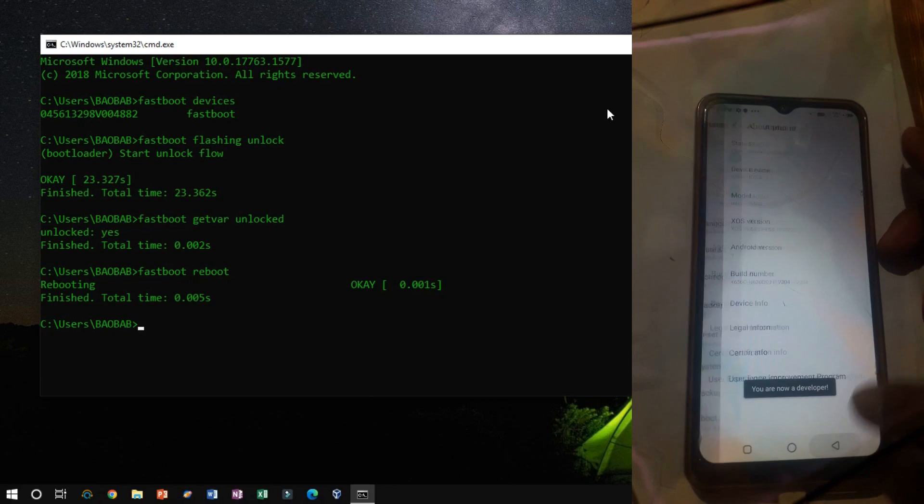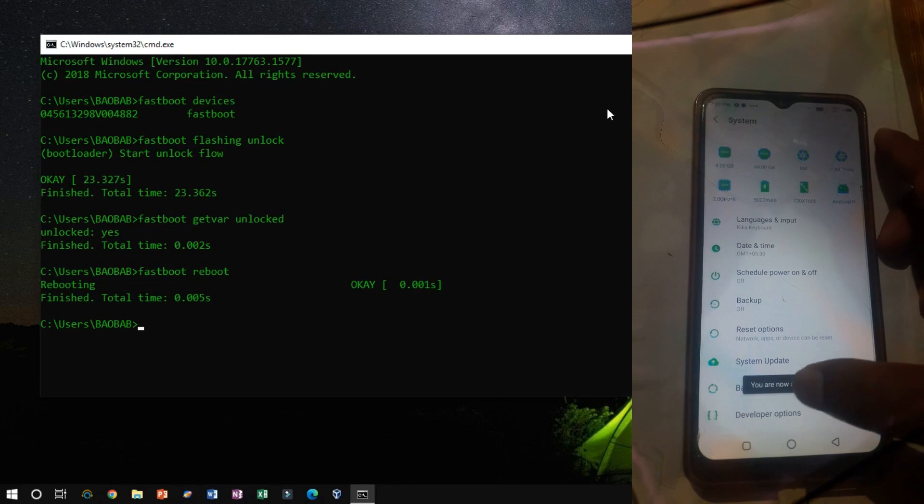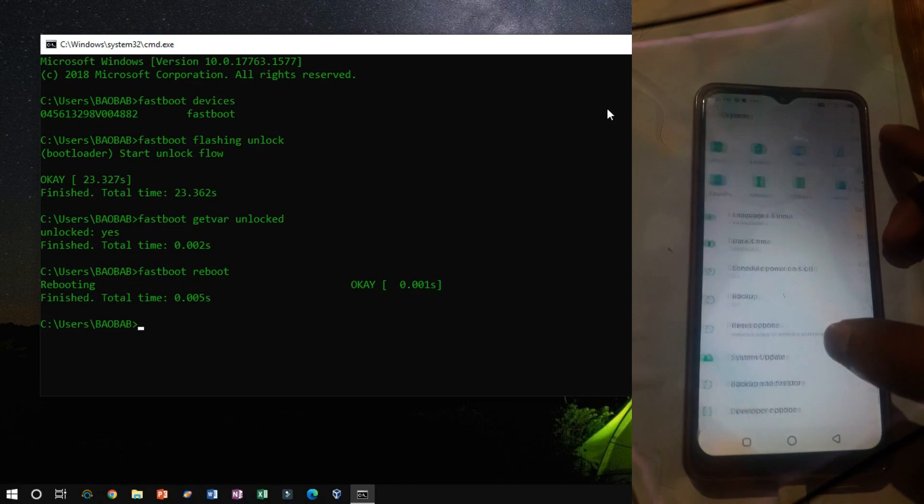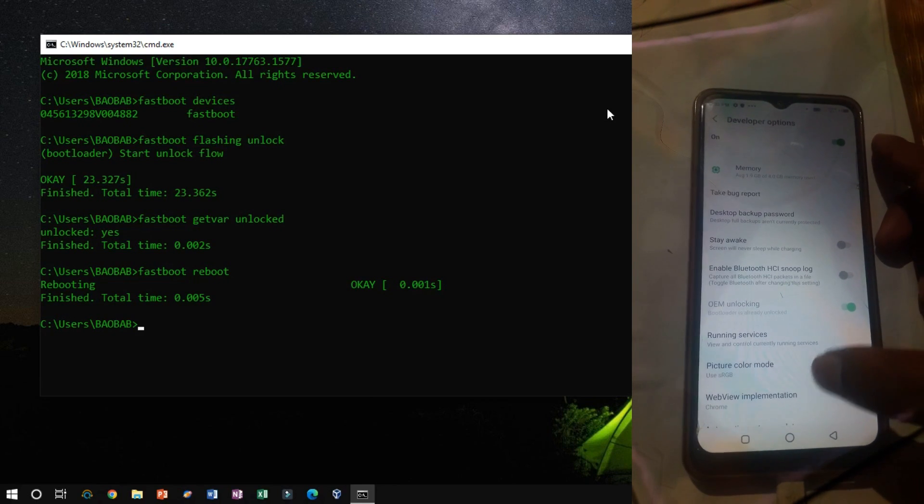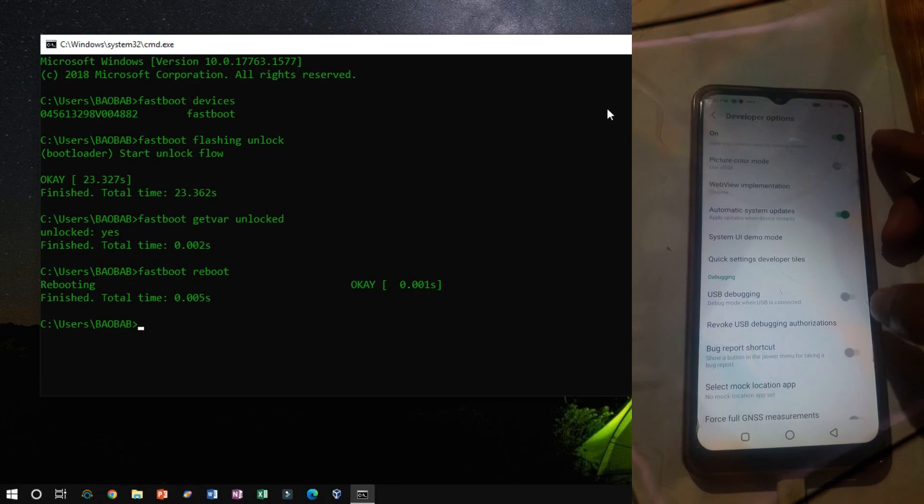Again, we have to allow USB debugging, which will help us to proceed with further steps.